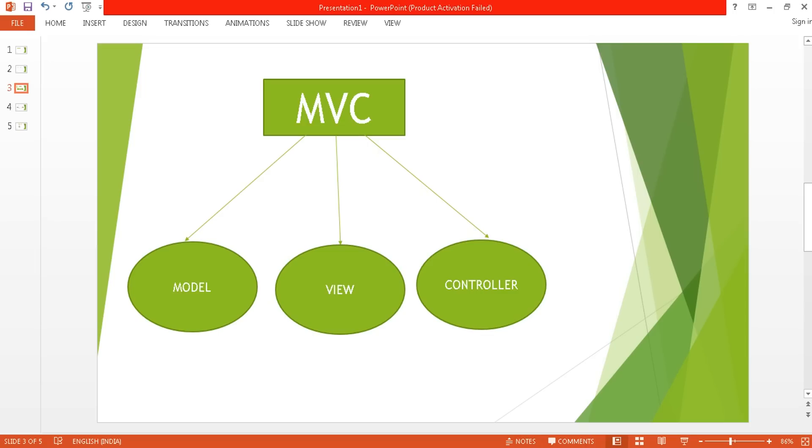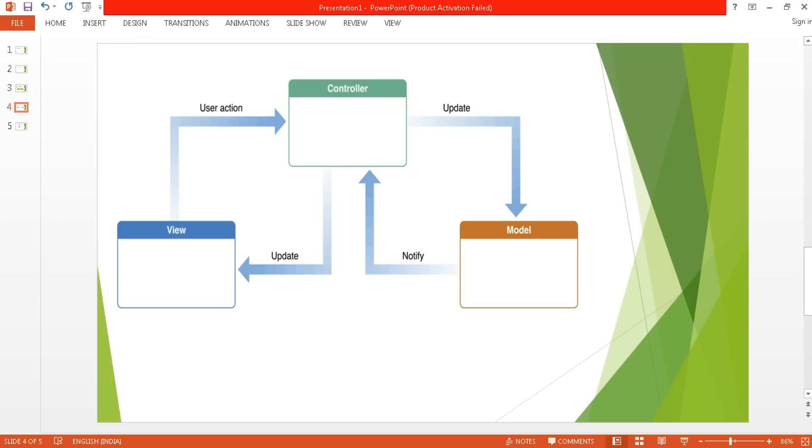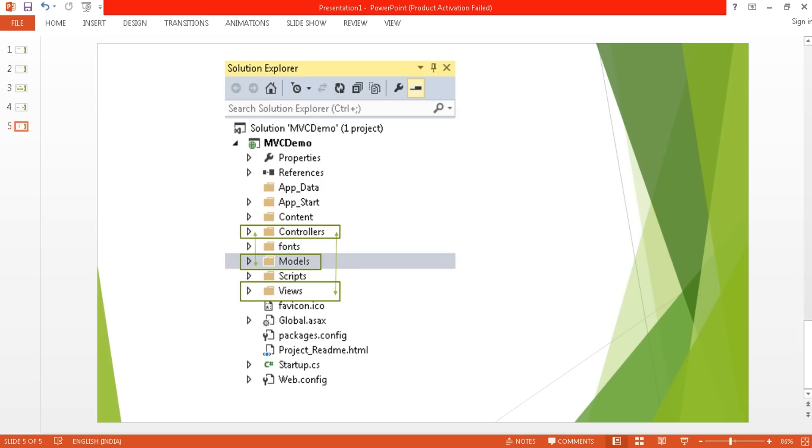The controller takes the data from the model and renders it to the view. When a user request goes to the controller, it updates the model data, and the updated data gets back to the controller. The controller then renders it to the view.